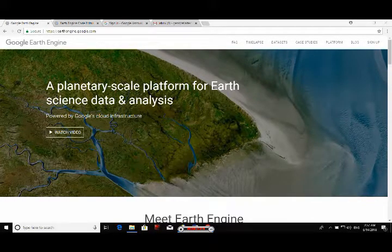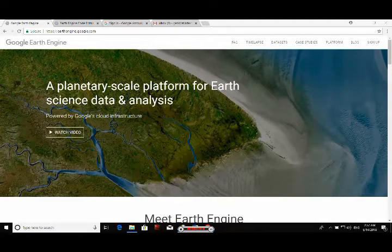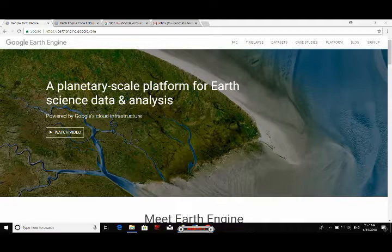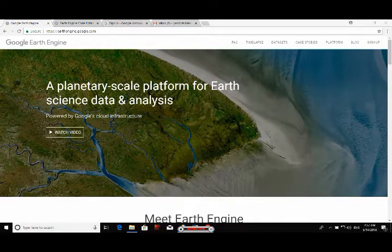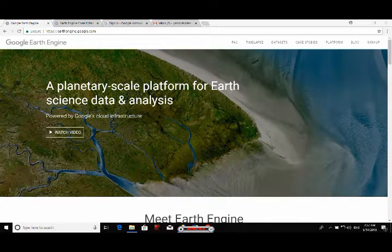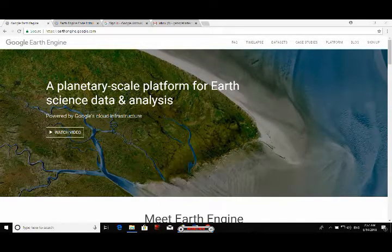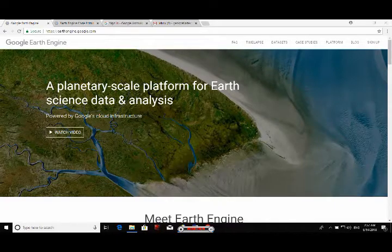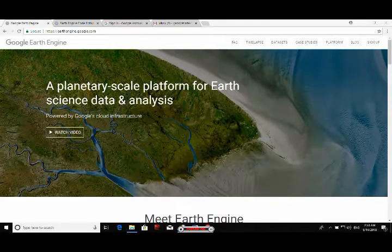Applications include mapping forest cover, detecting deforestation, classifying land cover, estimation of forest biomass and carbon, urban mapping and detecting urban expansion, agriculture mapping and time series analysis, and many more things. Google Earth Engine also provides data catalogs and inbuilt scripts.